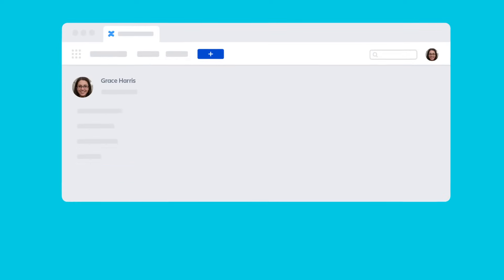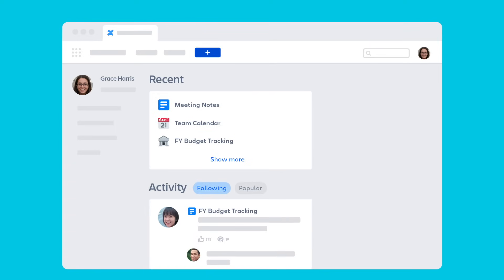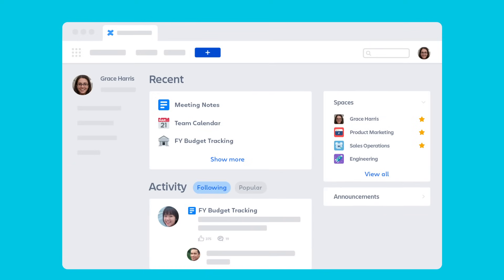Confluence keeps all your relevant work in one place, from project plans to budgets and everything in between.